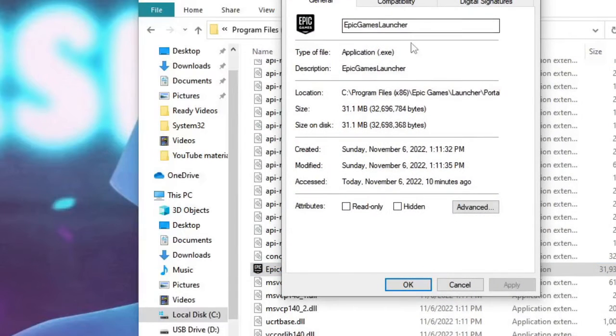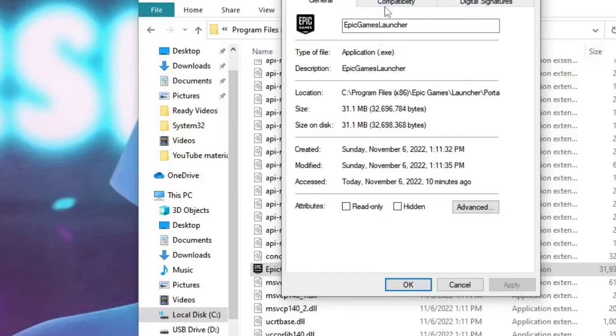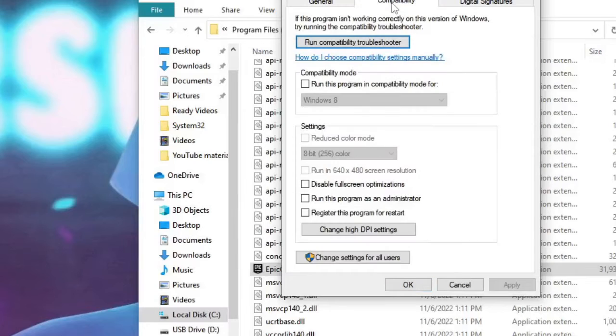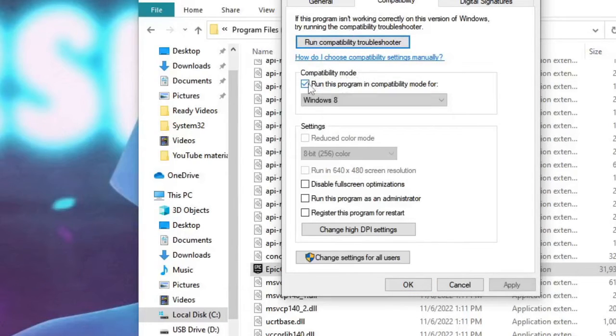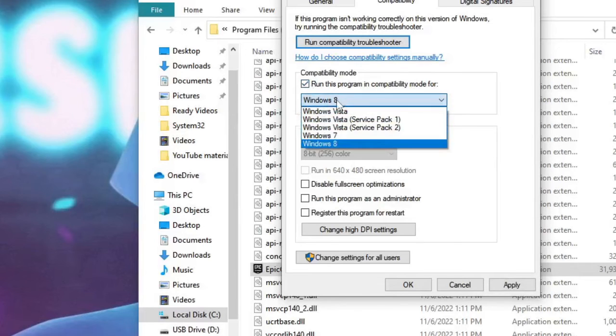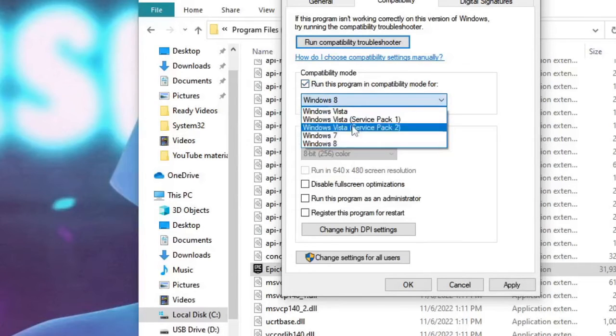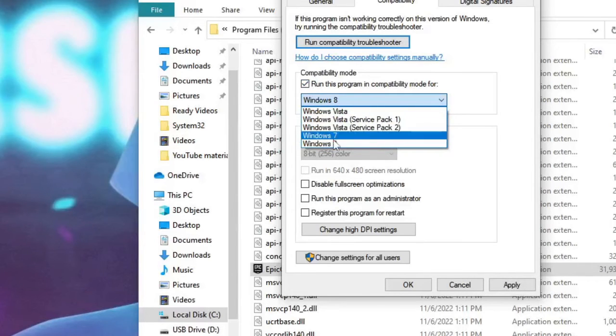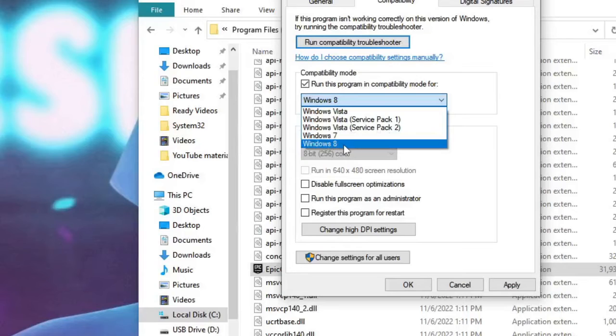The Properties box will be up. Here from the top menu option click on the Compatibility tab and where it says compatibility mode, check this box and choose the operating system from here, whichever is the latest one.